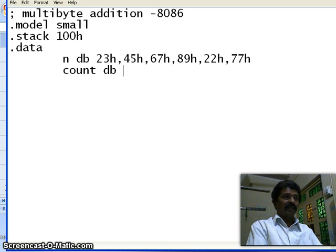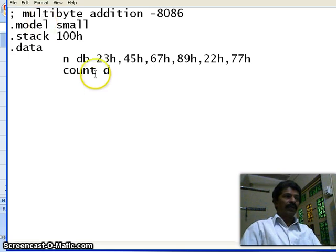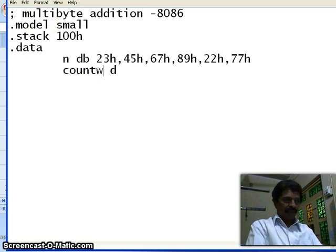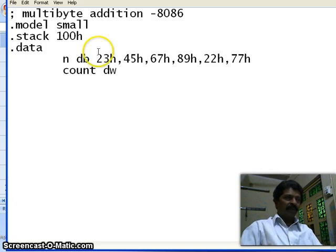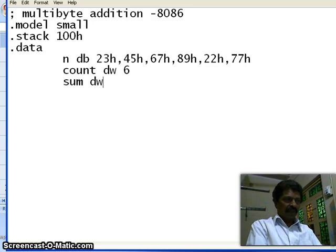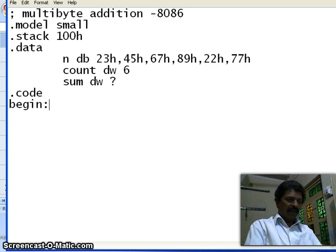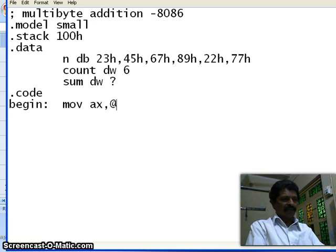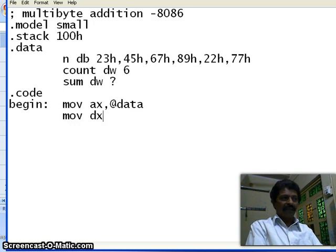One more variable: count — define word. I use define word (rather than byte) because I plan to use the count variable in the CX register to use the loop instruction. Six numbers are there, so I initialize count to six decimal. Then sum, defined word, uninitialized — that is what we are going to calculate. In the code segment, label begin: move AX the starting address of data, move DS, AX — DS is the data segment register.